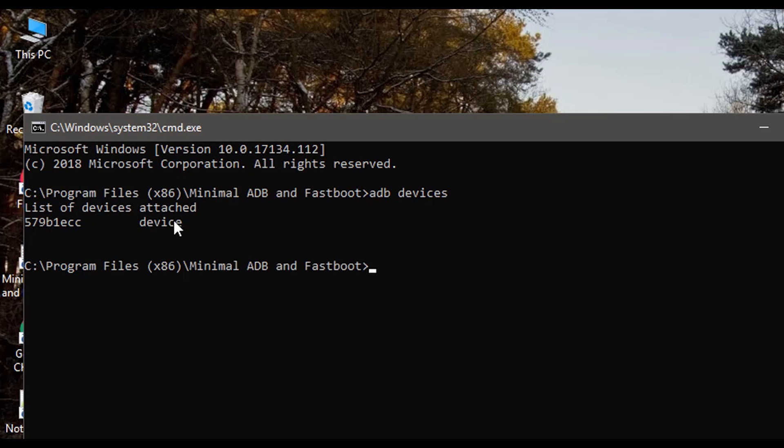Here it shows one device is attached. Now the command for changing the screen resolution is adb shell wm size width into height. For example let's say 200 x 300. Here 200 is width and 300 is height.